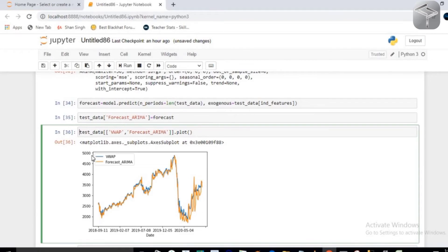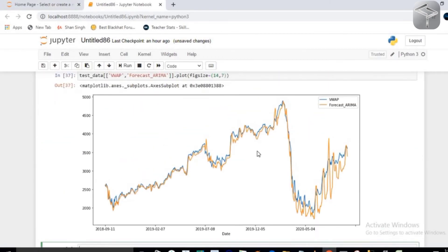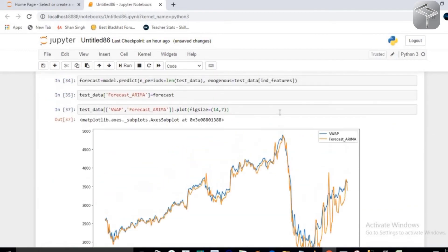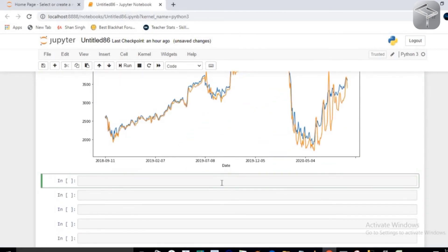The blue line represents the actual values and the orange curve represents the prediction. To enlarge the chart, set your own figure size — for example, figsize=(14,7). When you execute again you will see the plot more clearly, with some variation in the data here and a very close, accurate prediction in other areas. That shows the power of ARIMA.